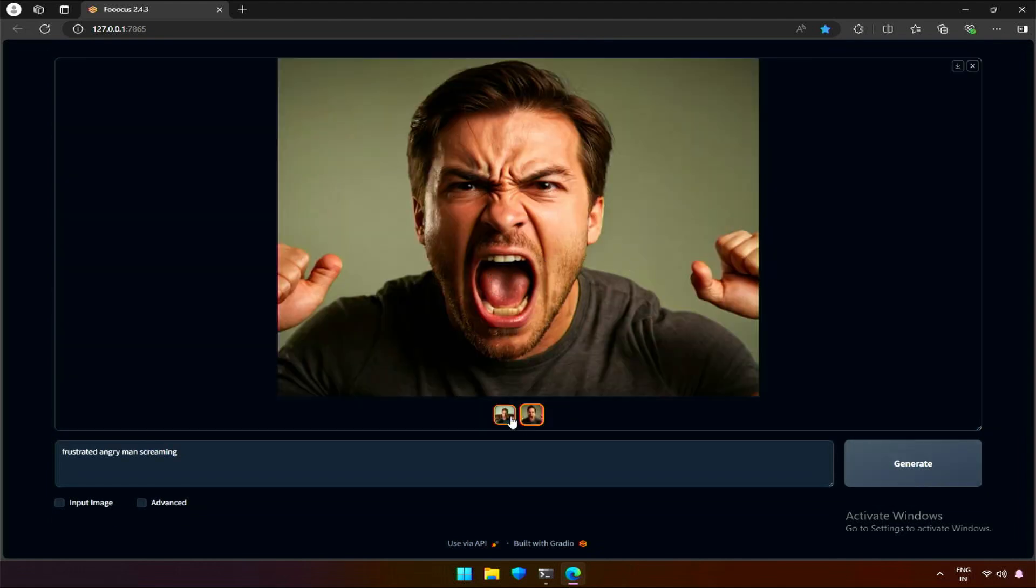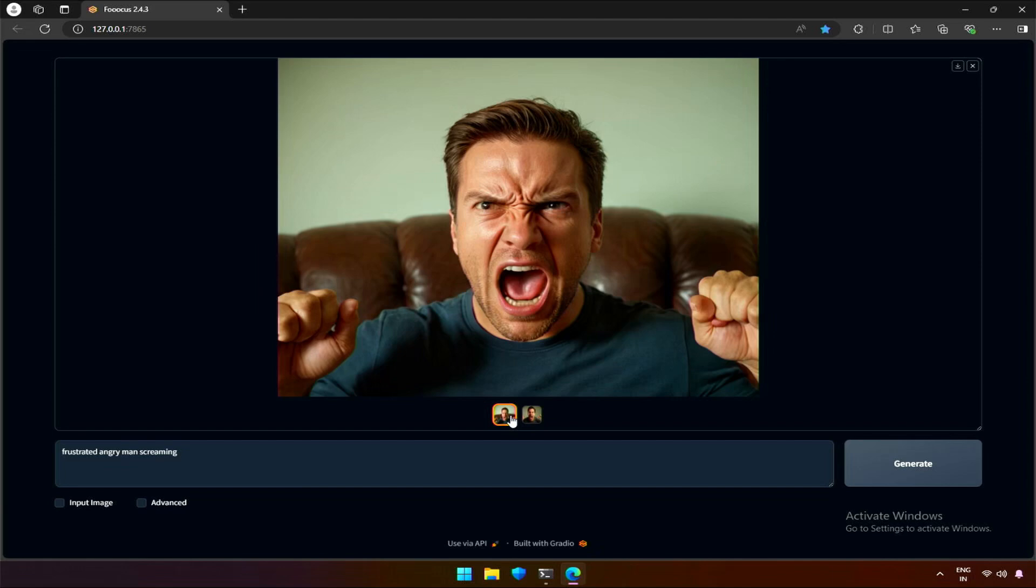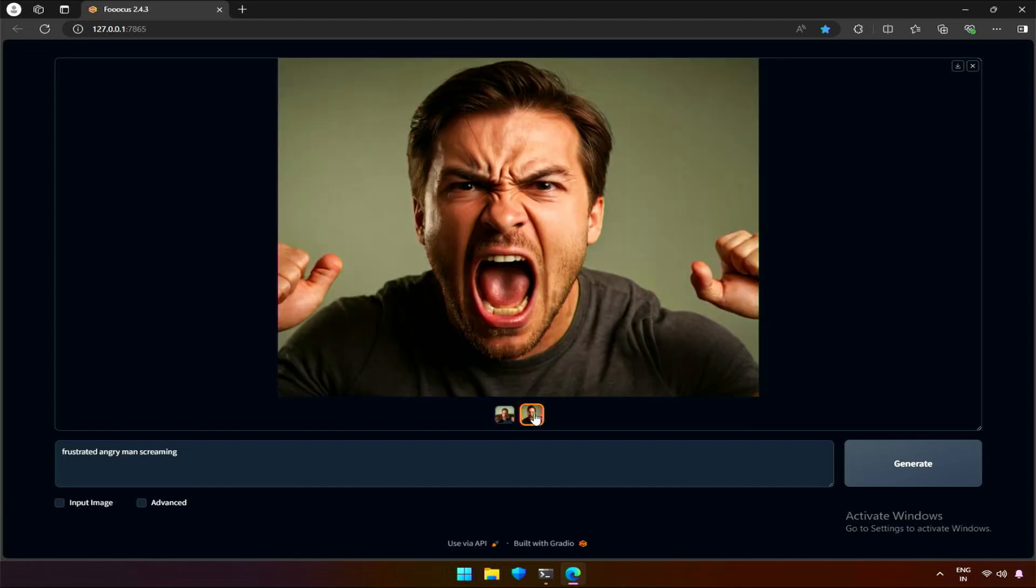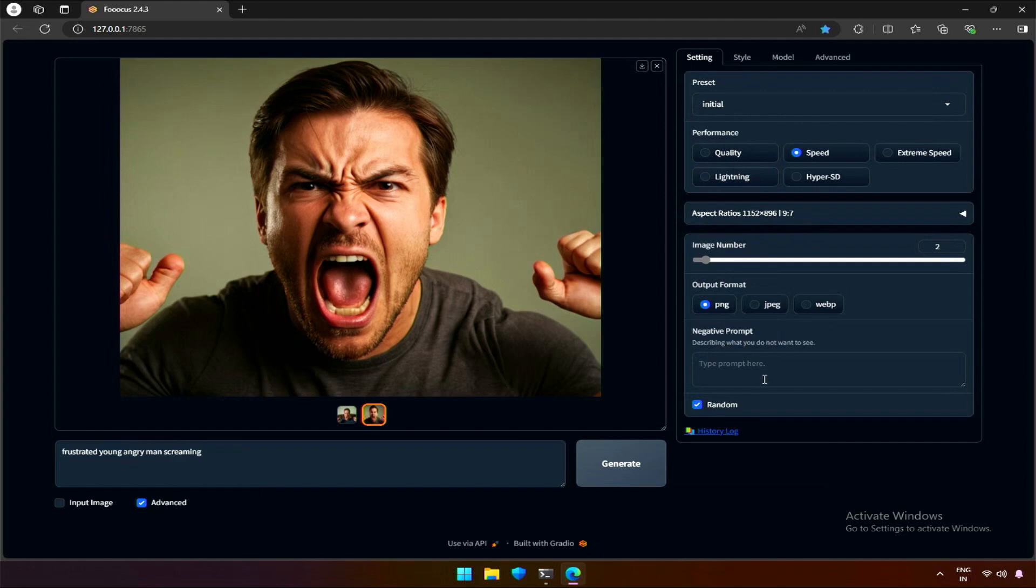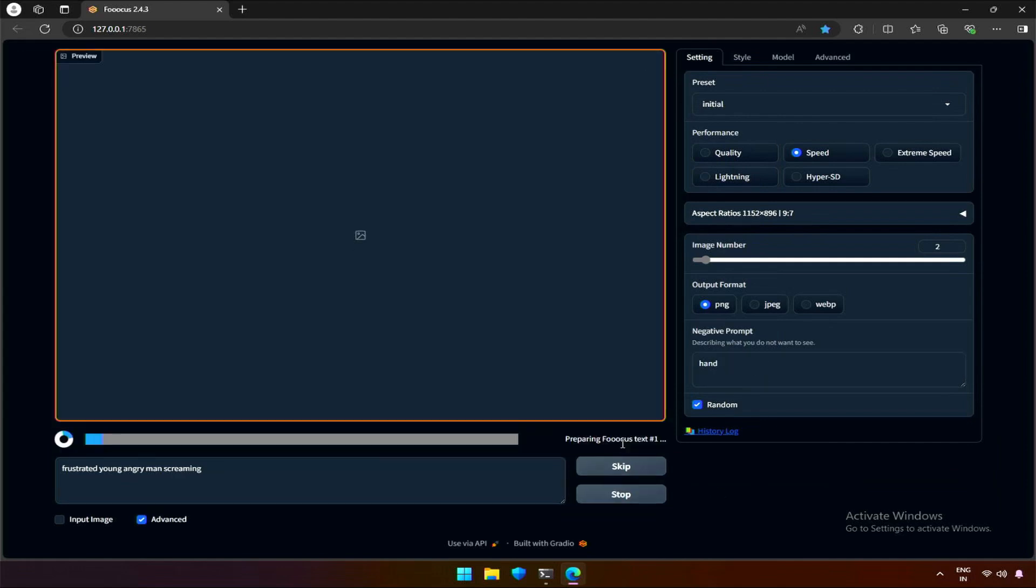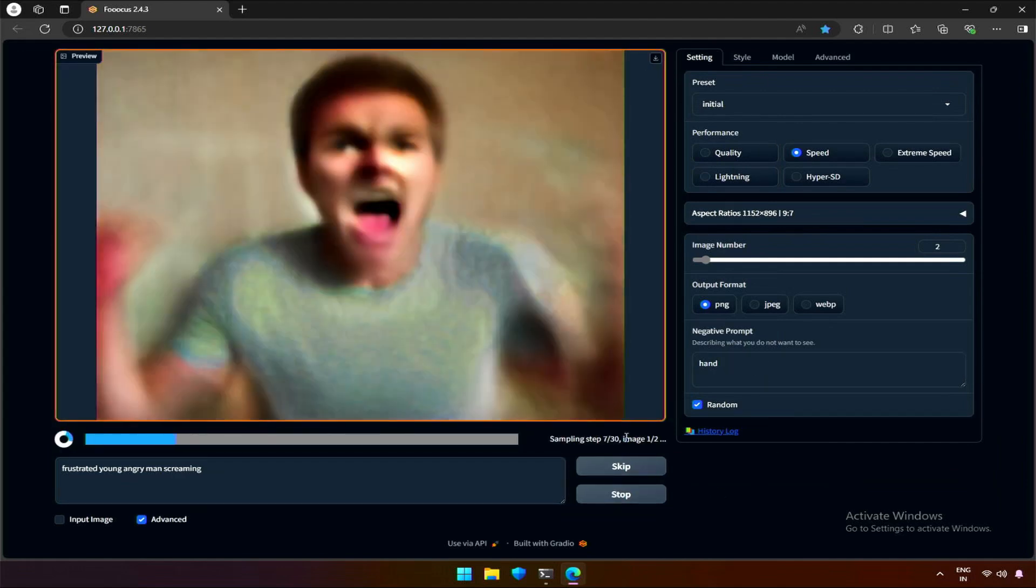This man looks like in his 40s. The poster will be in front of young people, gamers. Young angry men should work. Also, I don't like this cry baby hands, so the negative prompt will be hand. Let's generate again.